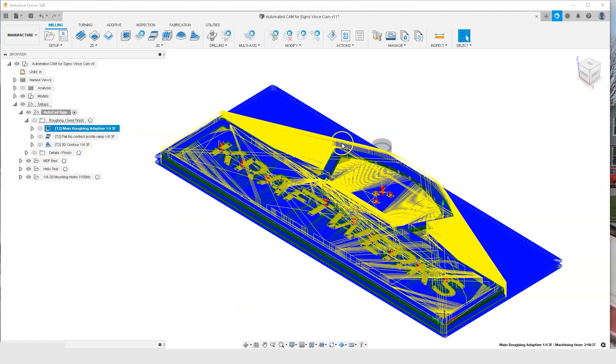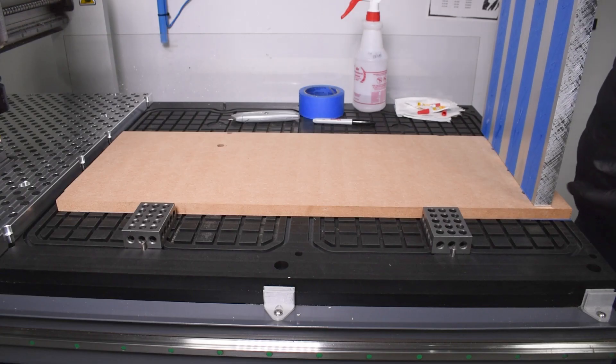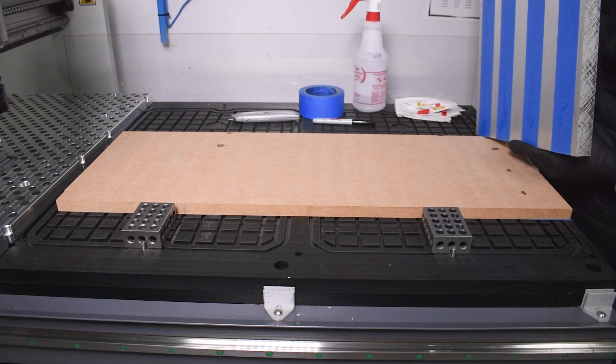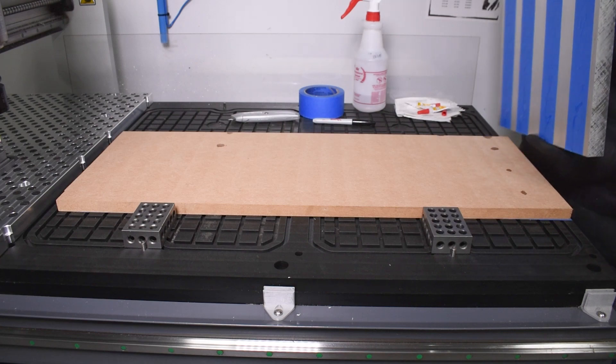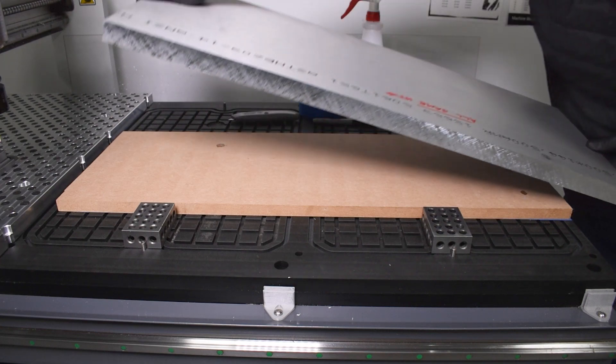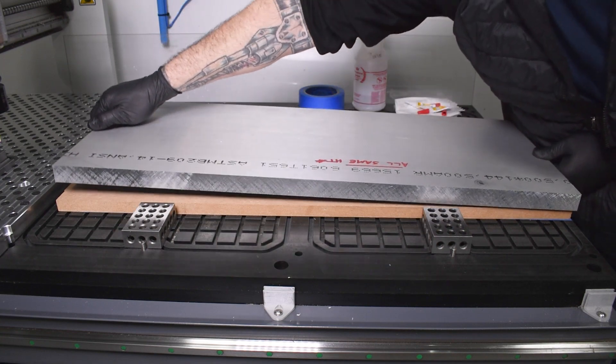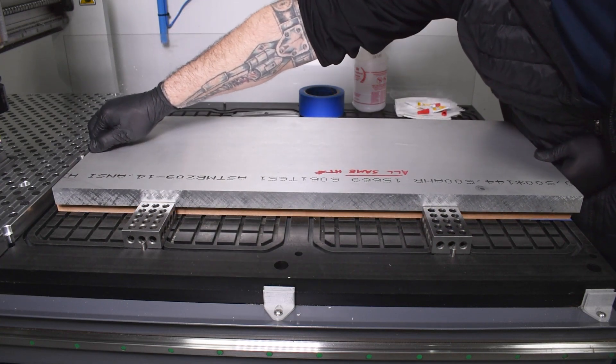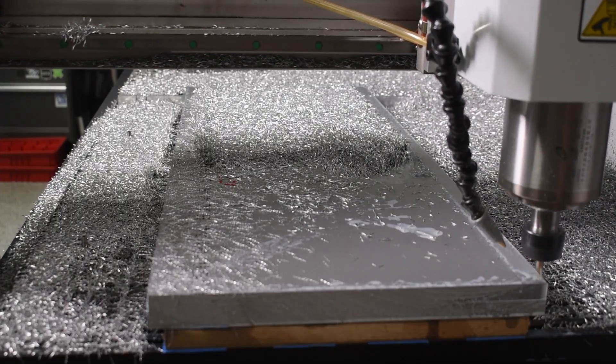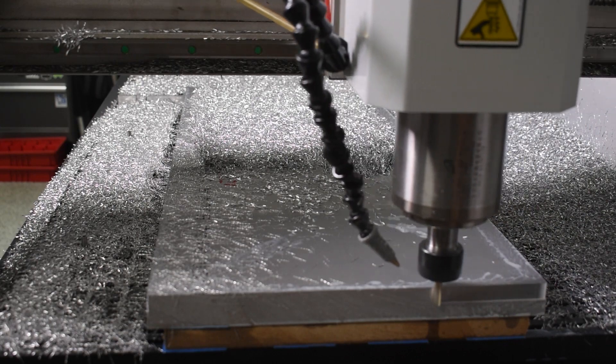Now it's time to put this automated CAM technique to the test. The first thing we're going to talk about is the setup. We're going to hold the stock to the machine with a super glue technique with a piece of MDF in between as a sandwich.